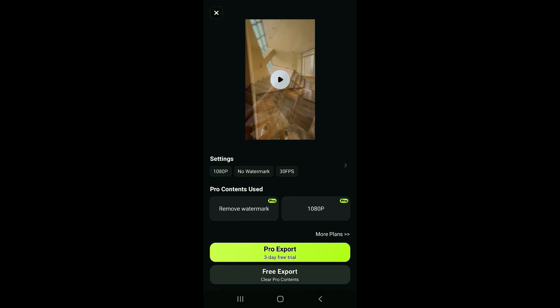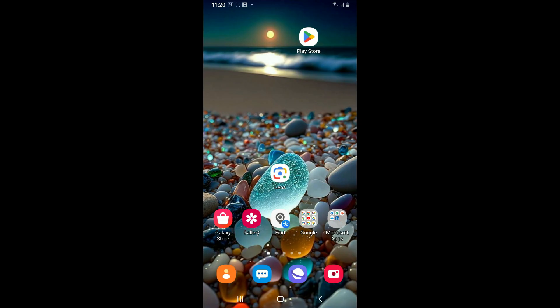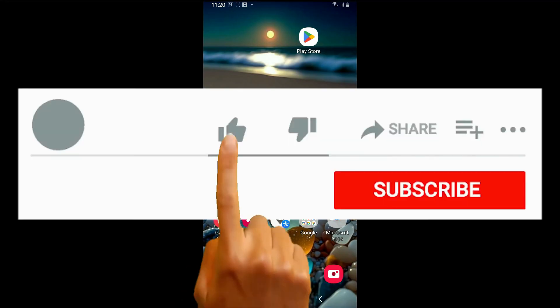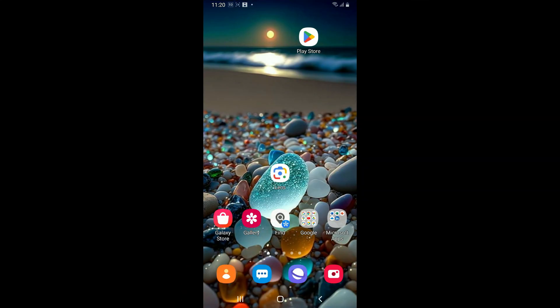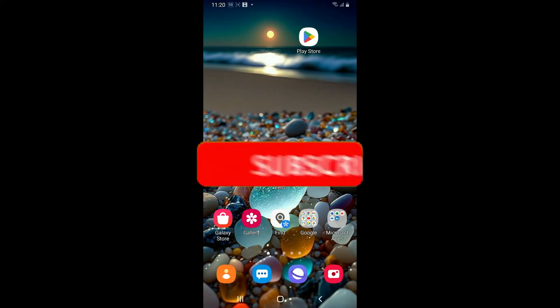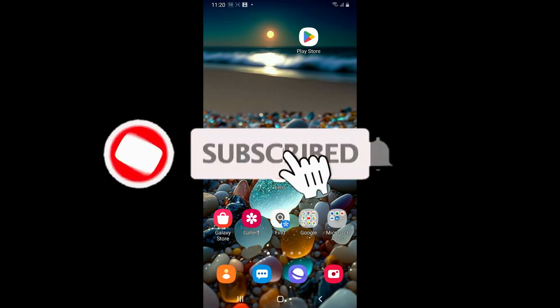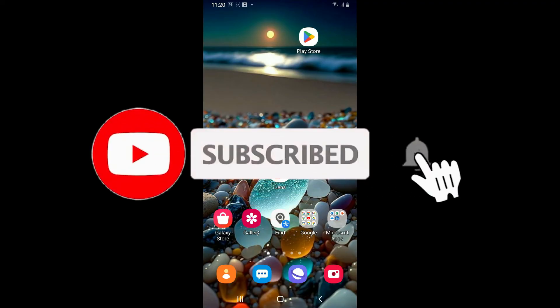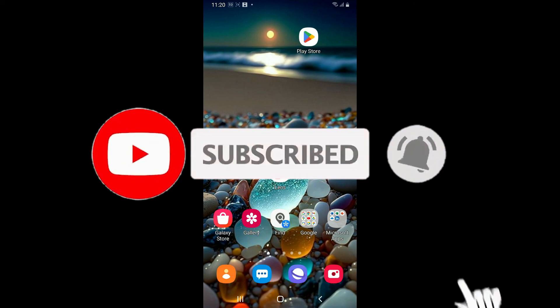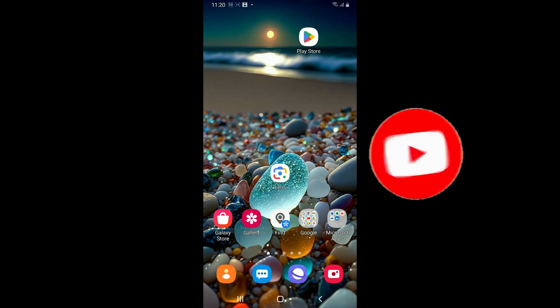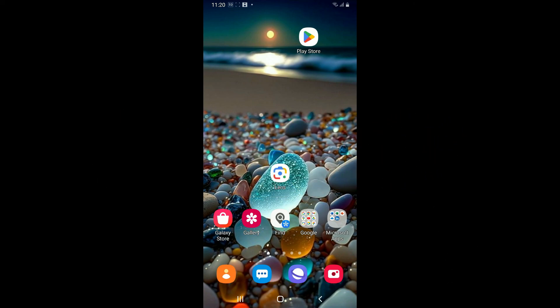If you found the video to be helpful, go ahead and give us a thumbs up. Don't forget to subscribe to the channel by hitting the subscribe button. Press the bell icon so that you'll never miss another upcoming upload from us. I will be back again in the next video. Thanks for watching.